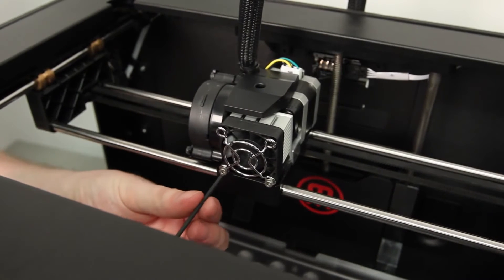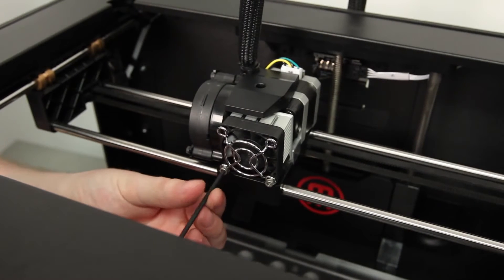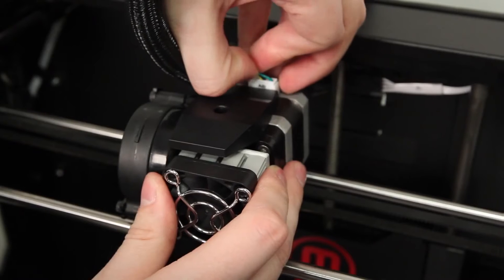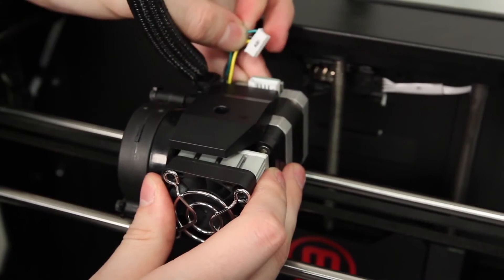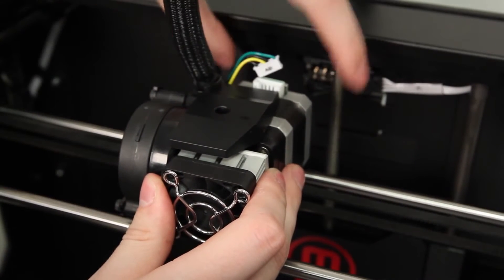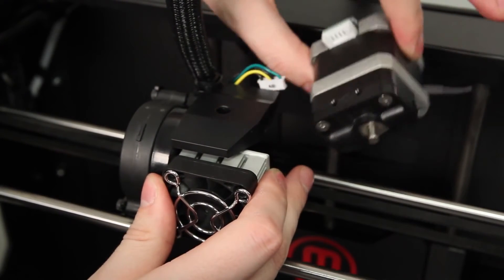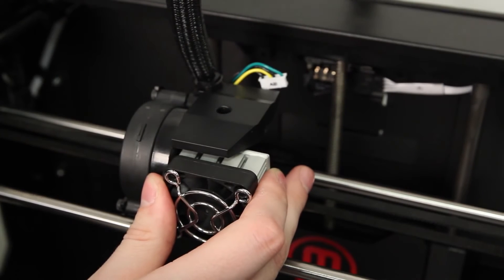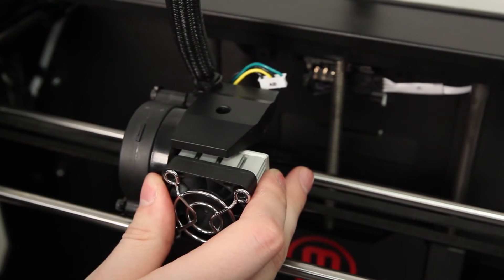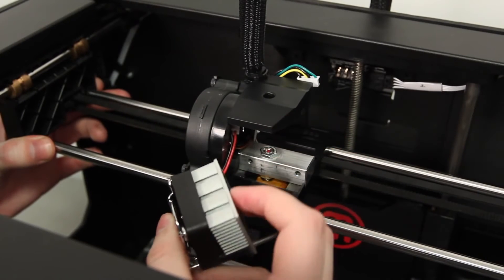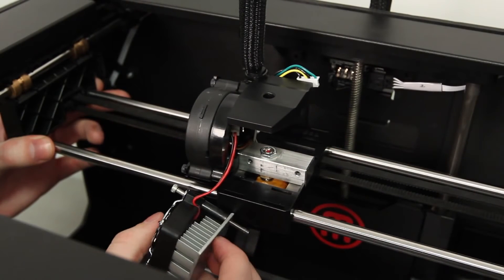Loosen the bolts on the front of the extruder. While holding the fan assembly in place, disconnect the small cable at the back of the motor. Then pull the motor out of the back and set it aside. Hang the fan assembly to the side and out of the way.